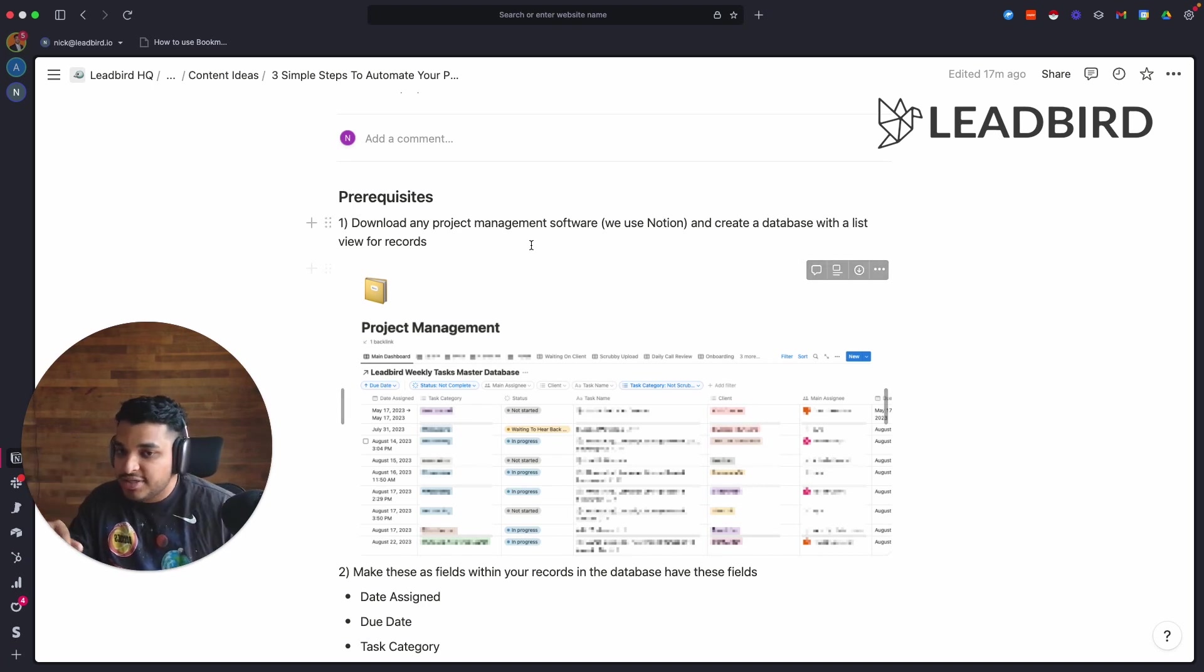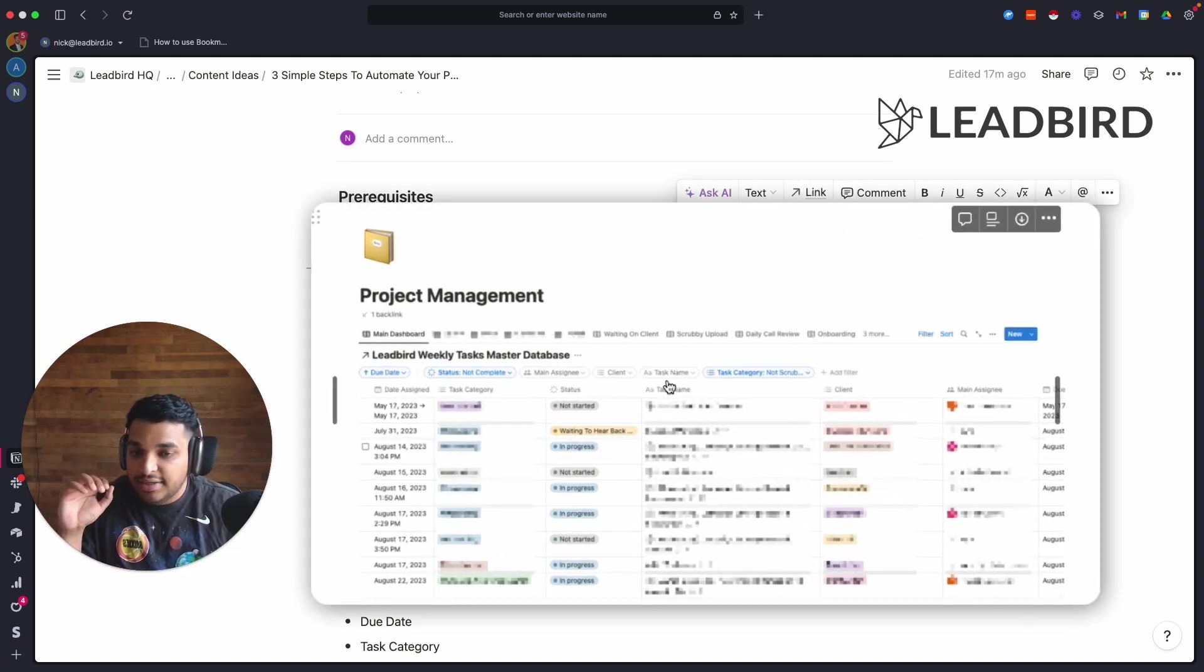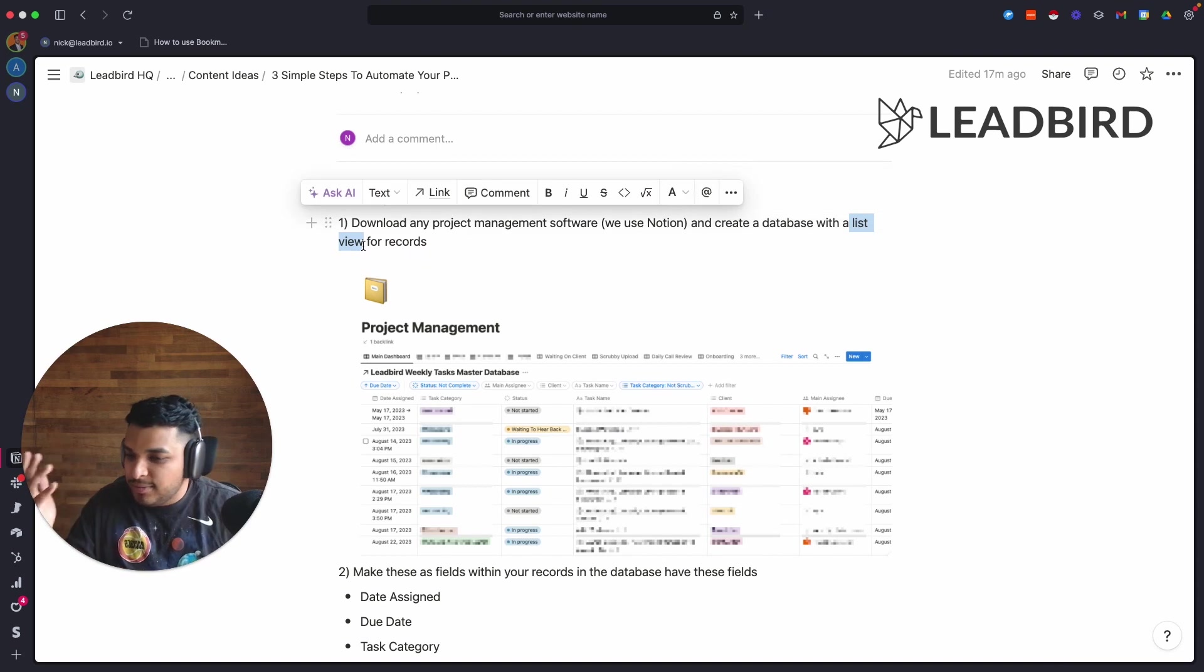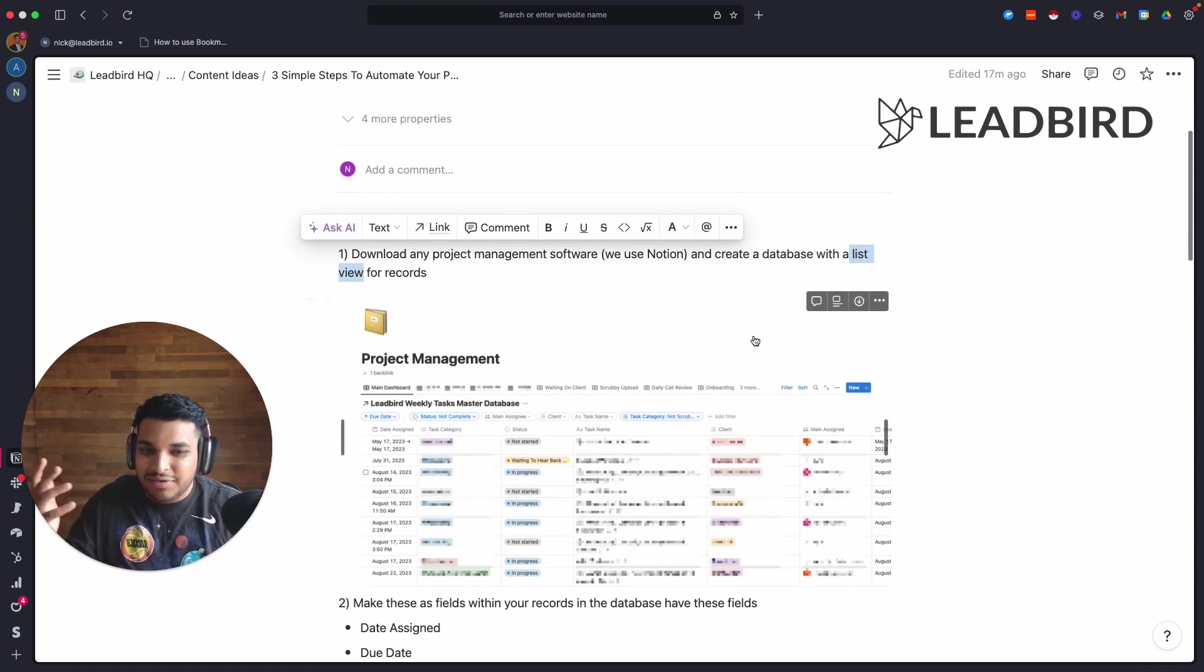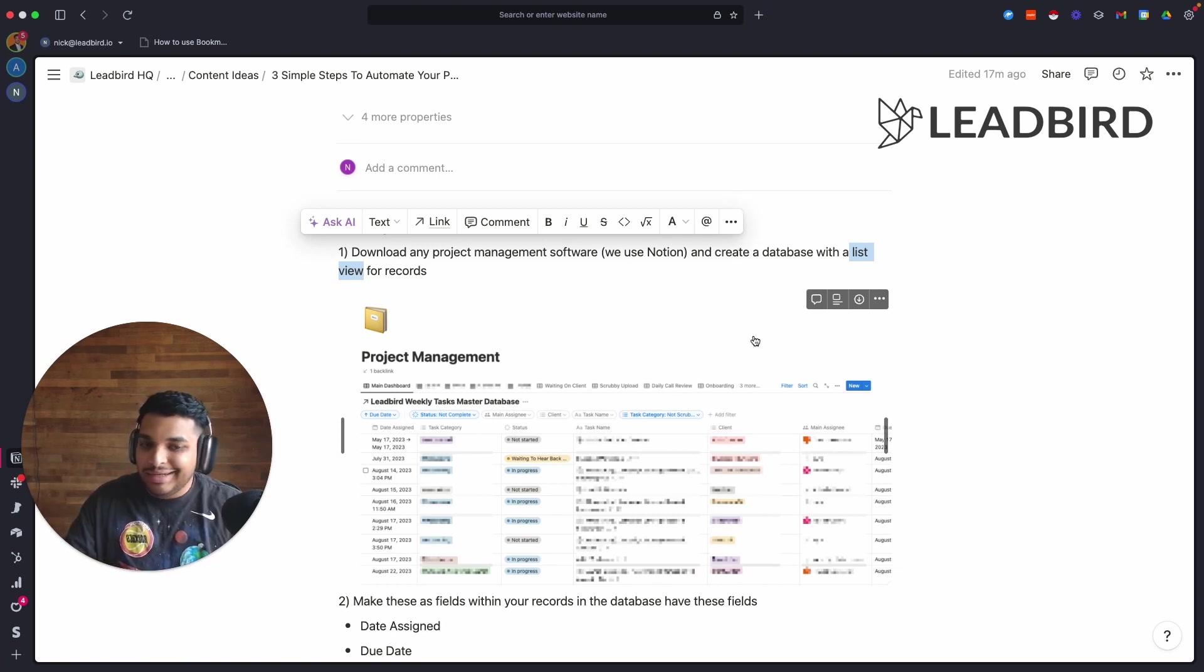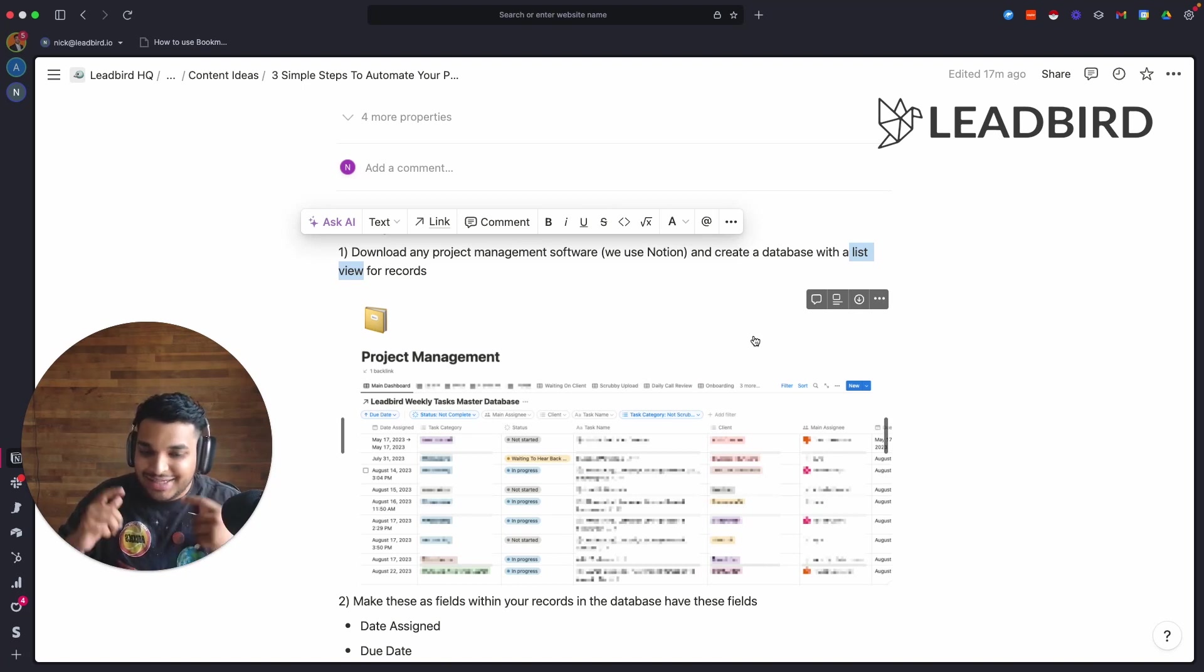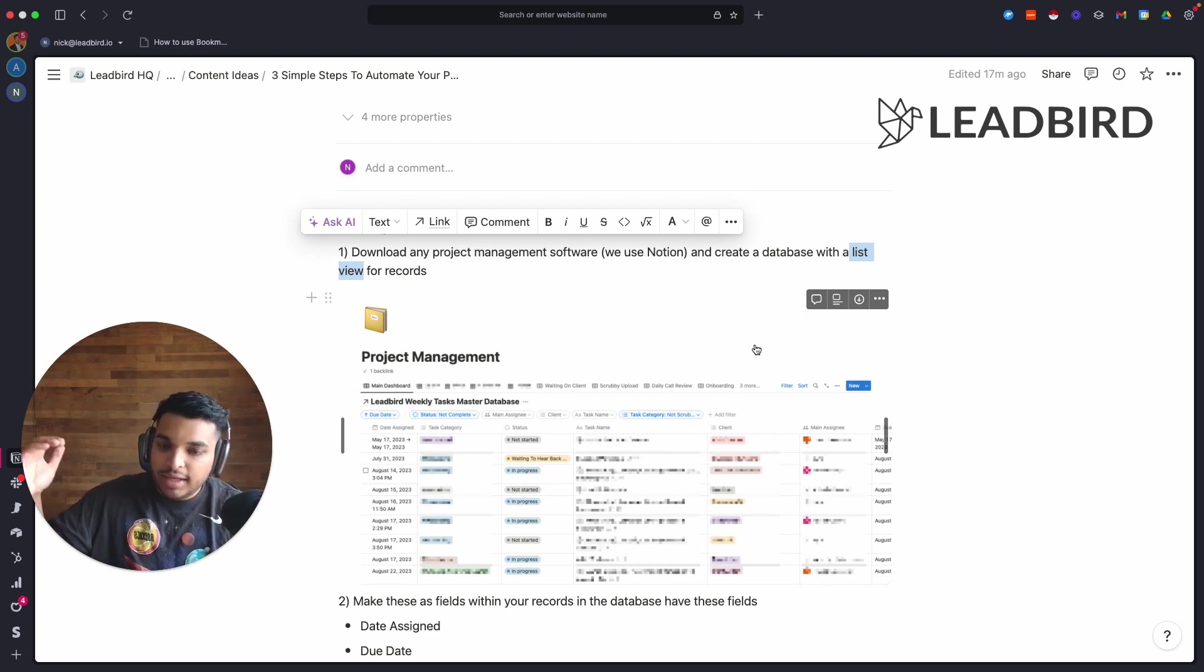The main thing in all these project management software is that you get to create a database. What you're looking at right here is a database, and in the database you can create a list view. A lot of people like the Kanban views and some of these other views that you can build inside of a database, but I like a list view. The main reason why is because you don't really need much training on a list view because it just looks like a to-do list.